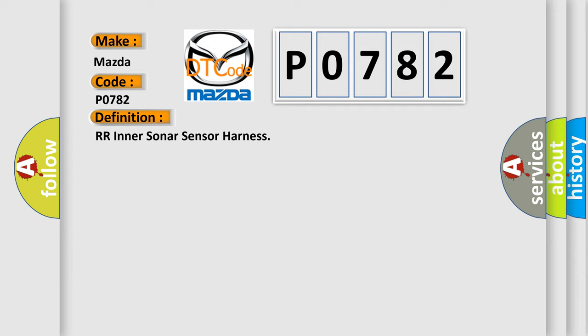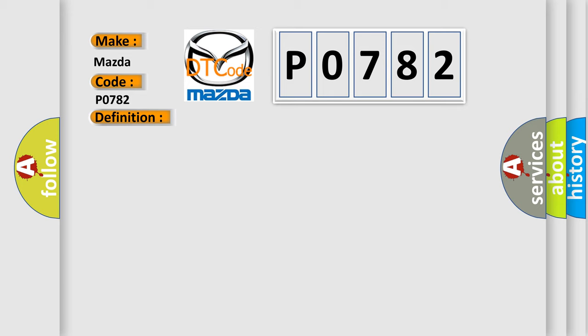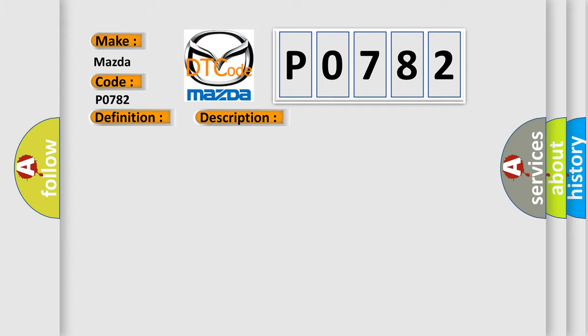And now this is a short description of this DTC code. Rear sonar sensor RH inner harness malfunction. This diagnostic error occurs most often in these cases.